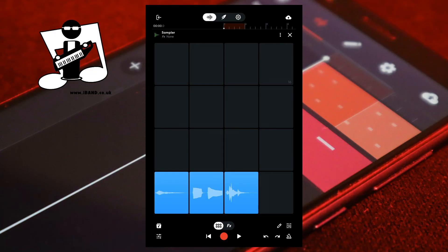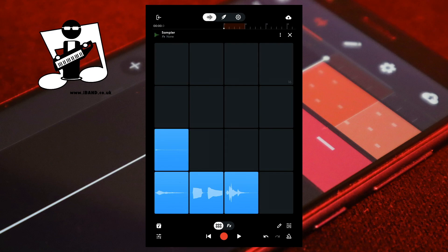The bottom left pad is pad one. The pad to the right of pad one is pad two. The pad above pad one is pad five. And the top right pad is pad sixteen.